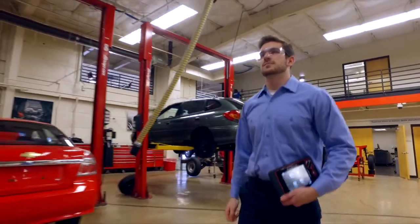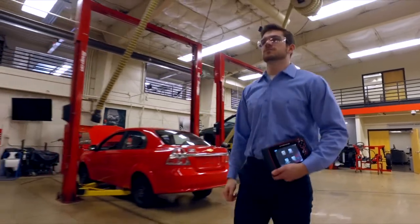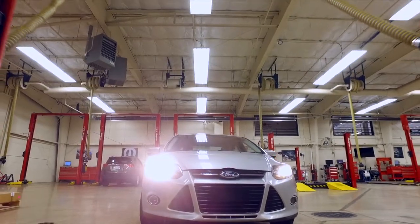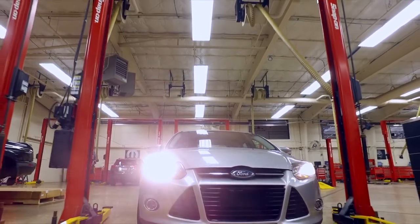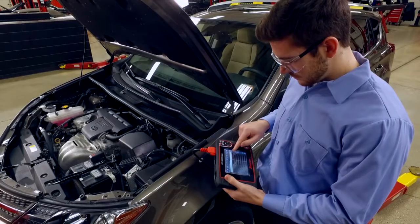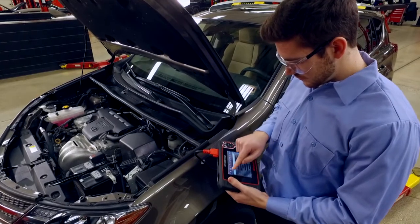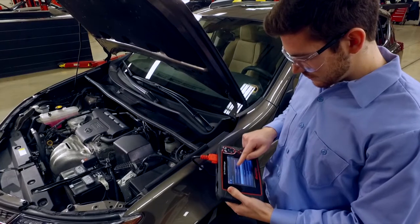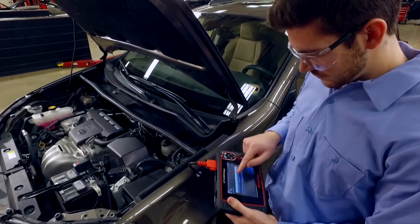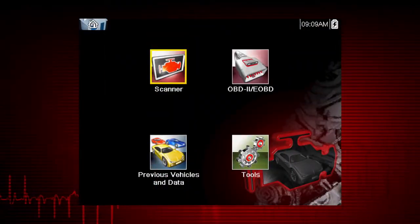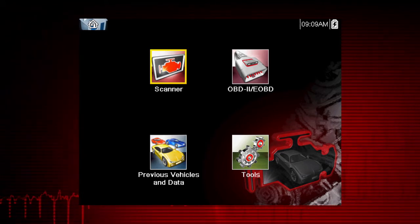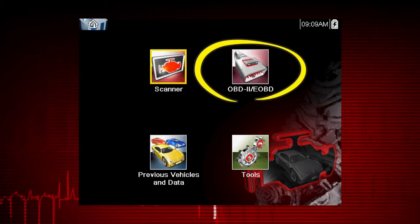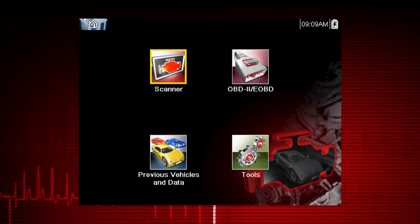Global OBD2 scanner coverage is strictly related to emissions-related coverage and is universal in that all vehicles sold in the U.S. and Canada since 1996 must comply with this standard. All 10 modes of OBD2 are covered by this tool and are accessed by selecting the OBD2 icon on the home screen.